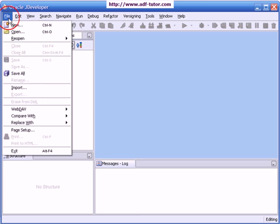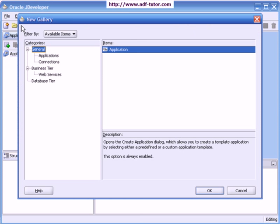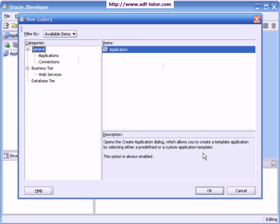I will go to File and say New. In the new gallery, the application is highlighted. I will click on OK.